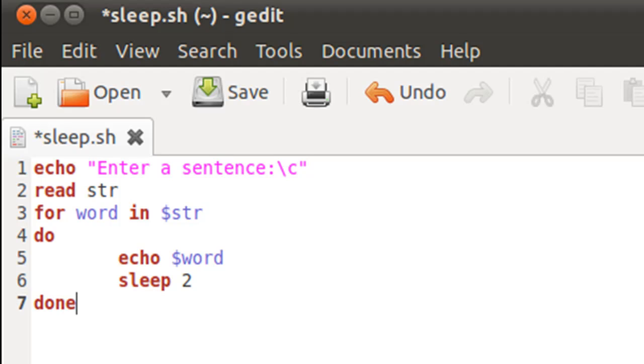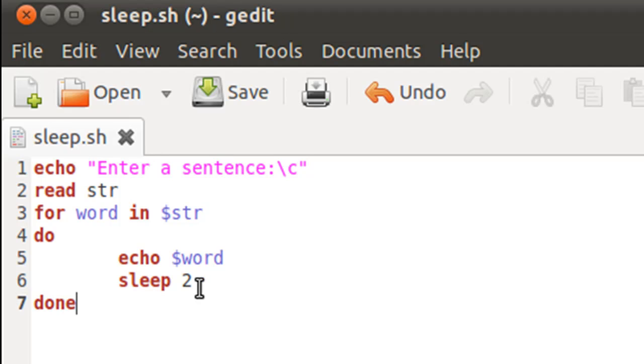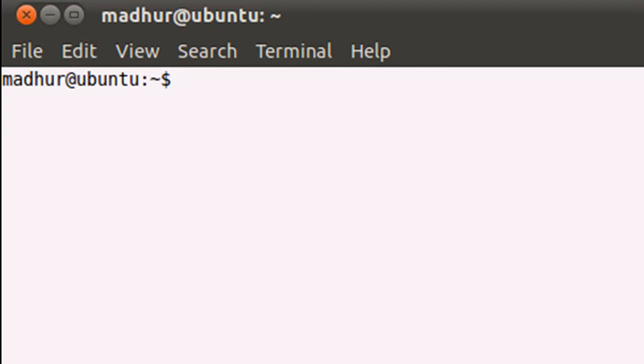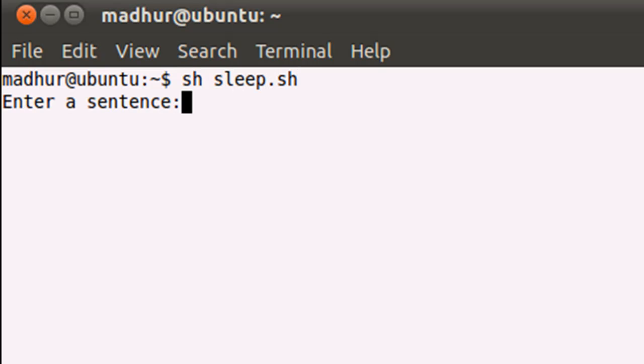I'll bring up my terminal here and I'll execute the script file by typing in sh space sleep.sh, which is the name of the file. When I press the enter key, the shell asks me to enter a sentence.